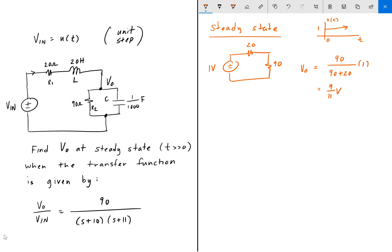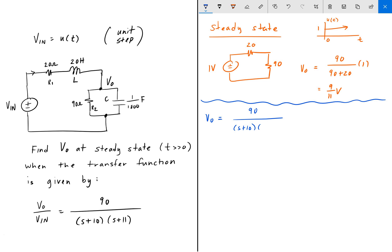We didn't really need to use the transfer function — that's just another means of solving the problem. But we're going to solve this using the transfer function as well for completeness, and see if we can get the same answer of 9/11 volts. To find V_out using the transfer function, we multiply it by the input. The input is the unit step, and the Laplace transform of the unit step function is 1/s. So this is going to be 90 over (s + 10)(s + 11), then multiplied by the input 1/s.